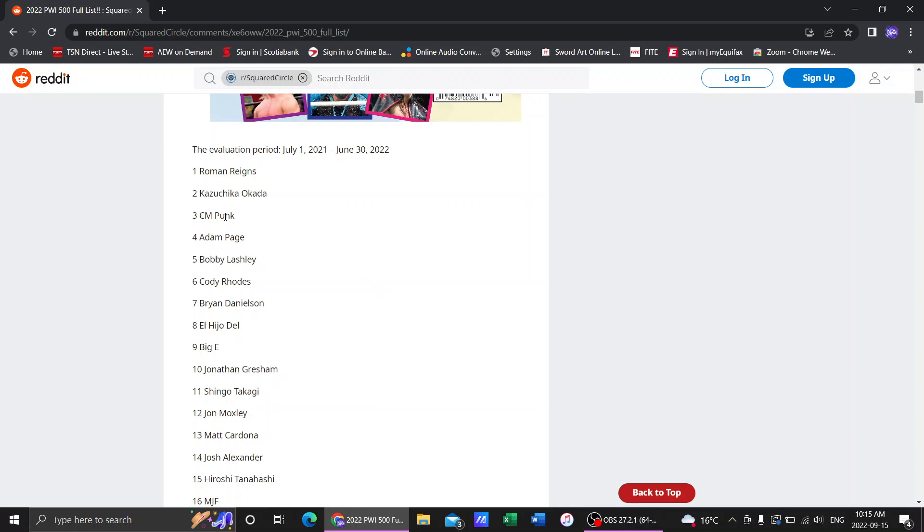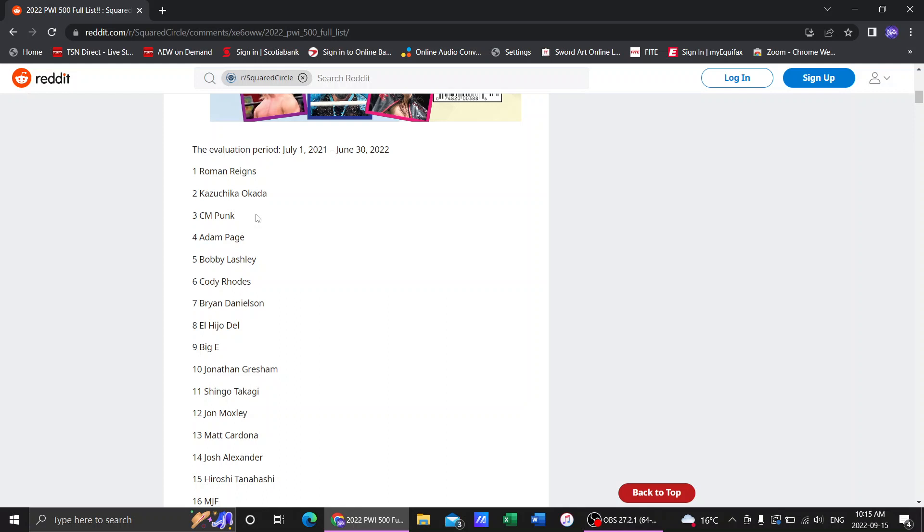Number three is oh boy CM Punk. Again the evaluation period ended June 30th. So we're not talking about anything that he's done after. Because if we're talking about that you get this man off this entire list. But CM Punk we had his debut. The comeback match against Darby Allin. All of his matches on TV where he was actually working. We had the thing with Eddie Kingston. We had the feud with MJF. We had him winning the world title from Hangman Page. I mean yeah top five absolutely.